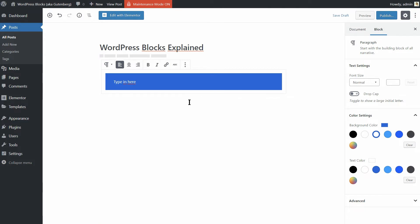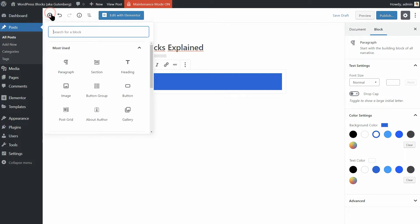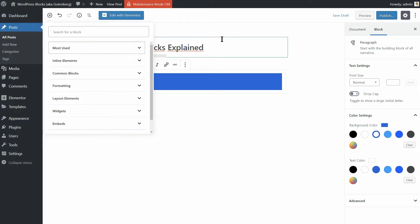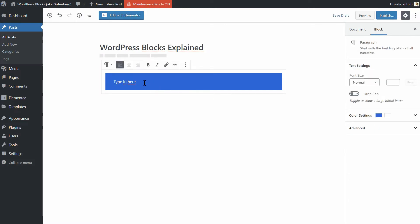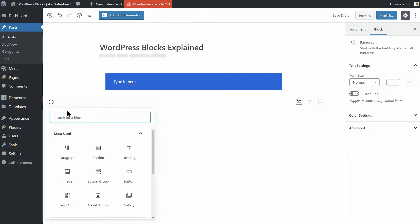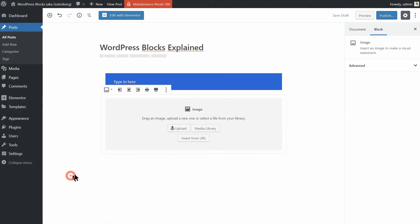Each one of the WordPress blocks on offer comes with its own unique settings. Furthermore, if you hit enter, you'll add a new block below your paragraph block. However, this time, you can try adding an image block by using the same plus sign.